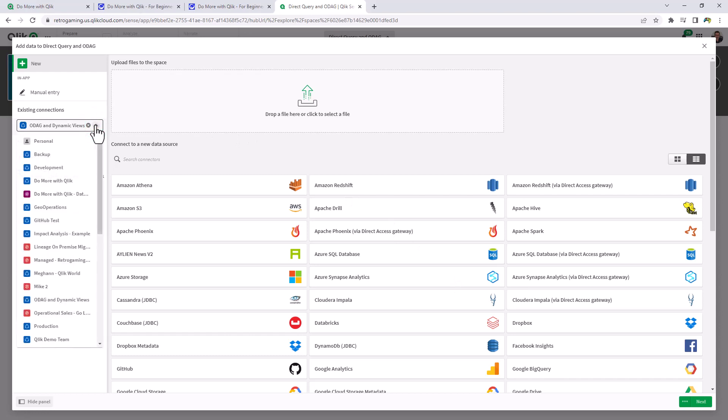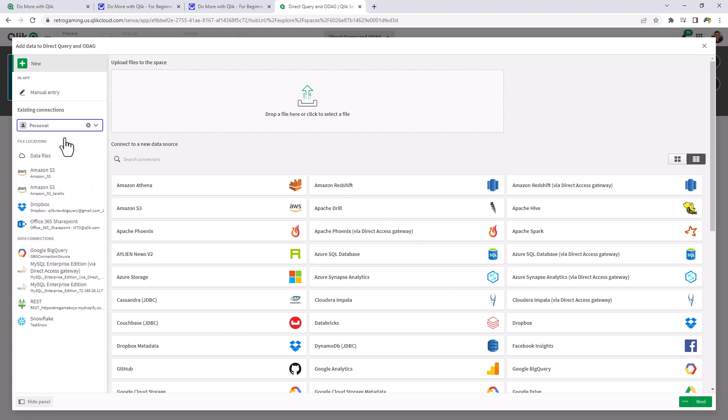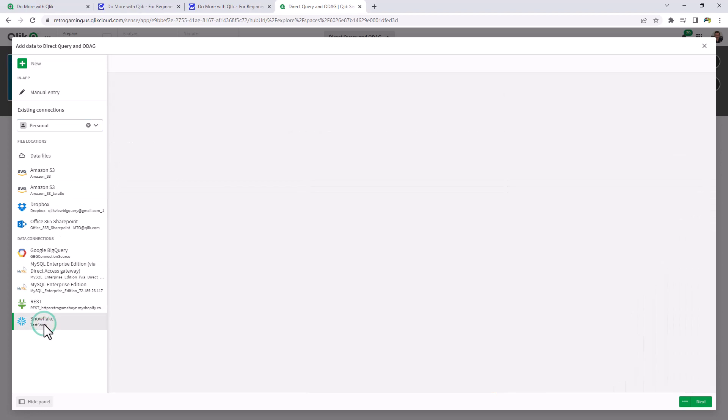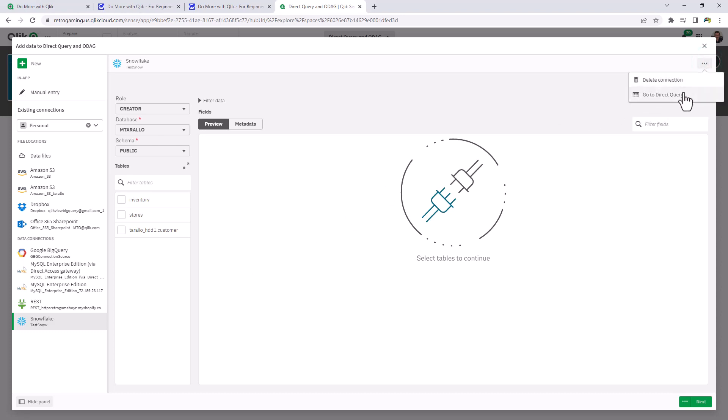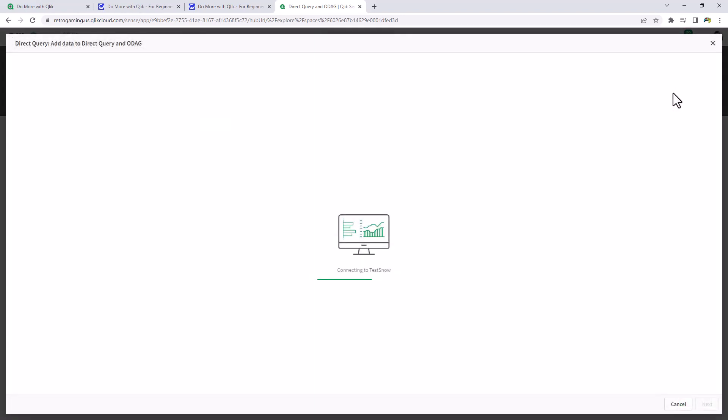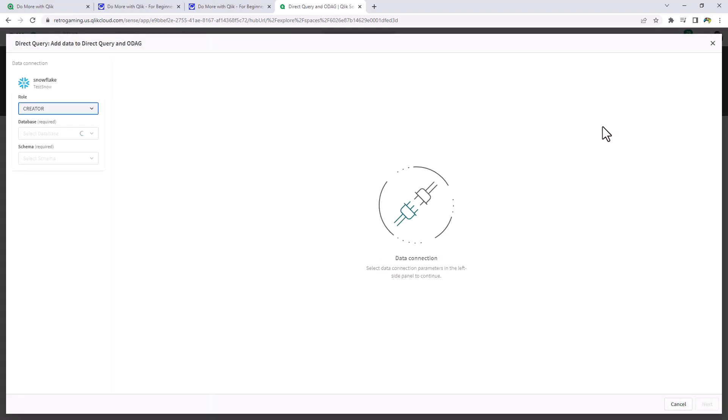I'm going to navigate to my personal space where my Snowflake data source connection is. Choose the connection. Again, to reiterate, selecting tables here will actually insert the load statements from the traditional point of loading data in memory in that Qlik Analytics engine. Going to the upper right and choosing go to direct query will enable that UI so it will perform the direct query operations.